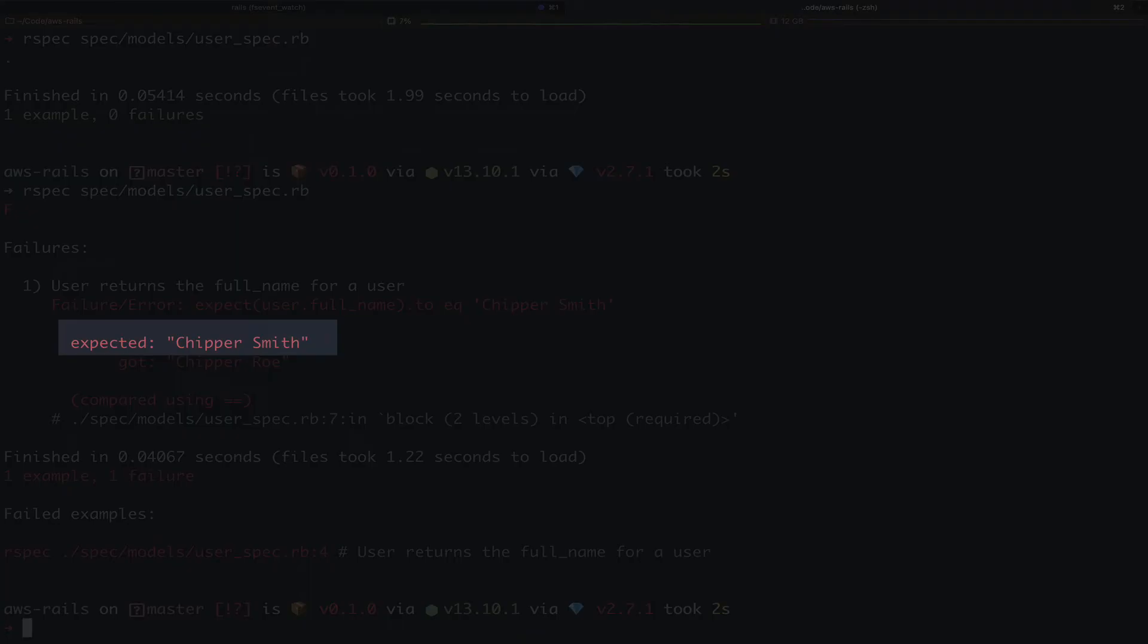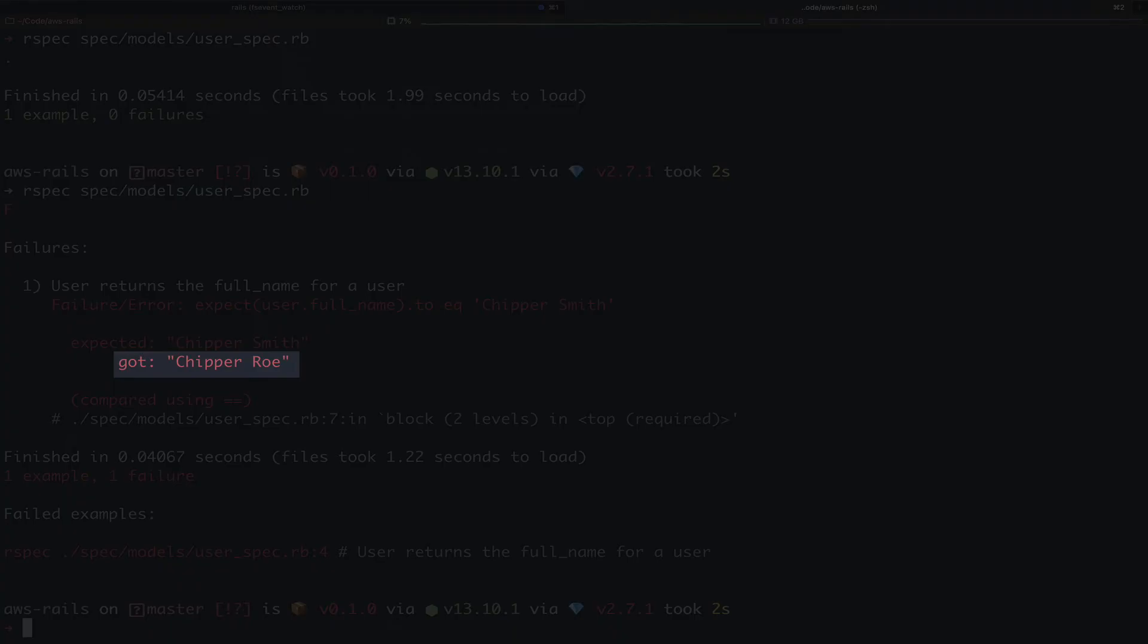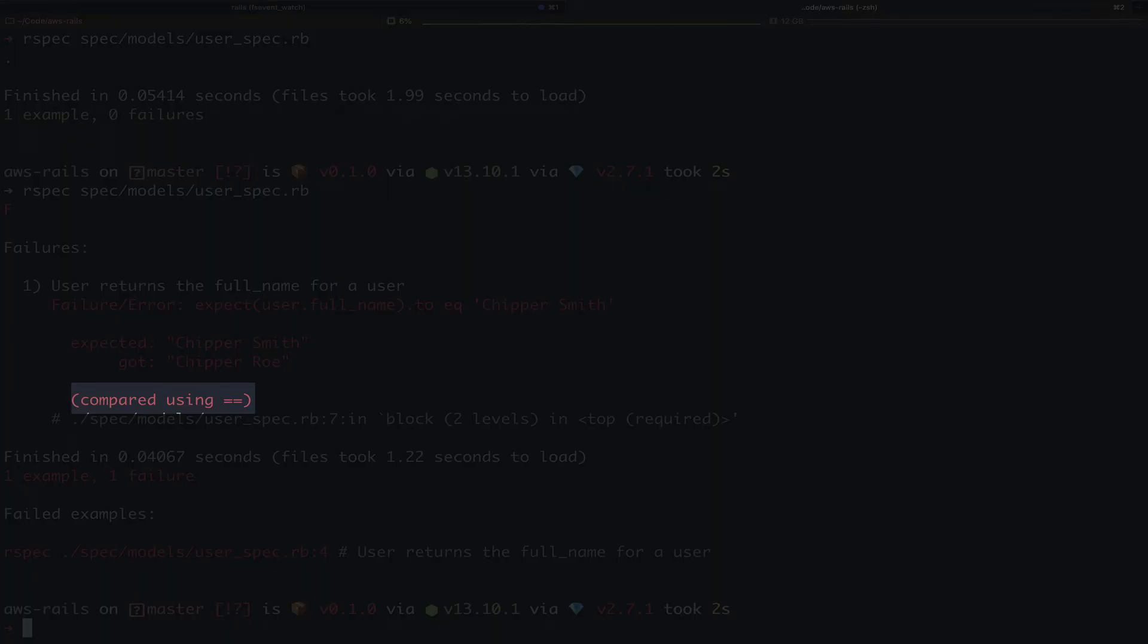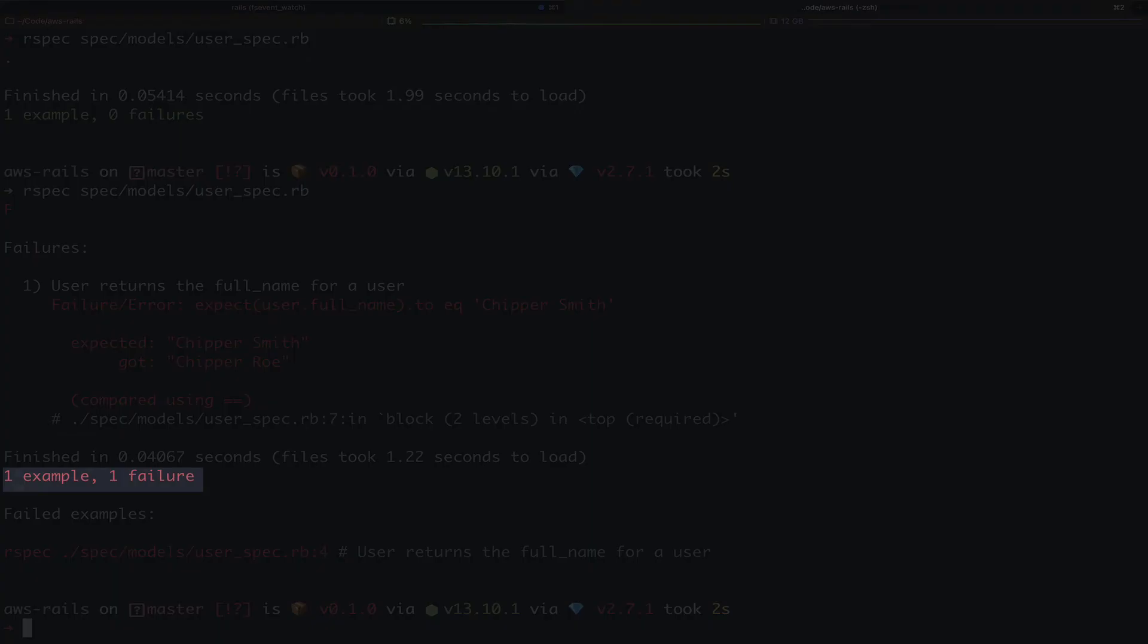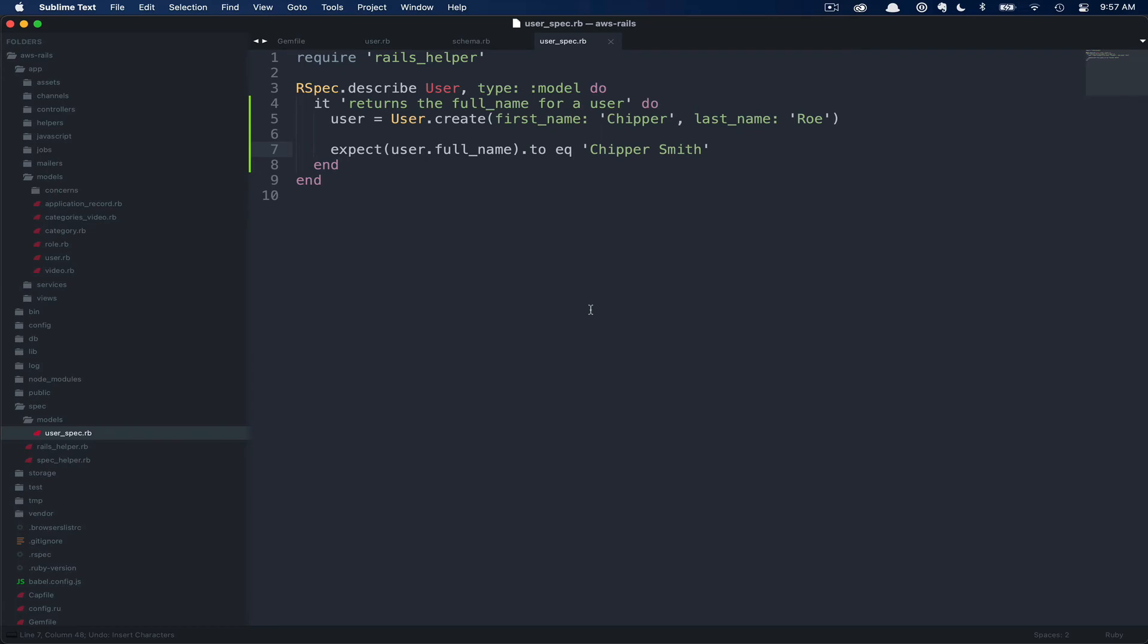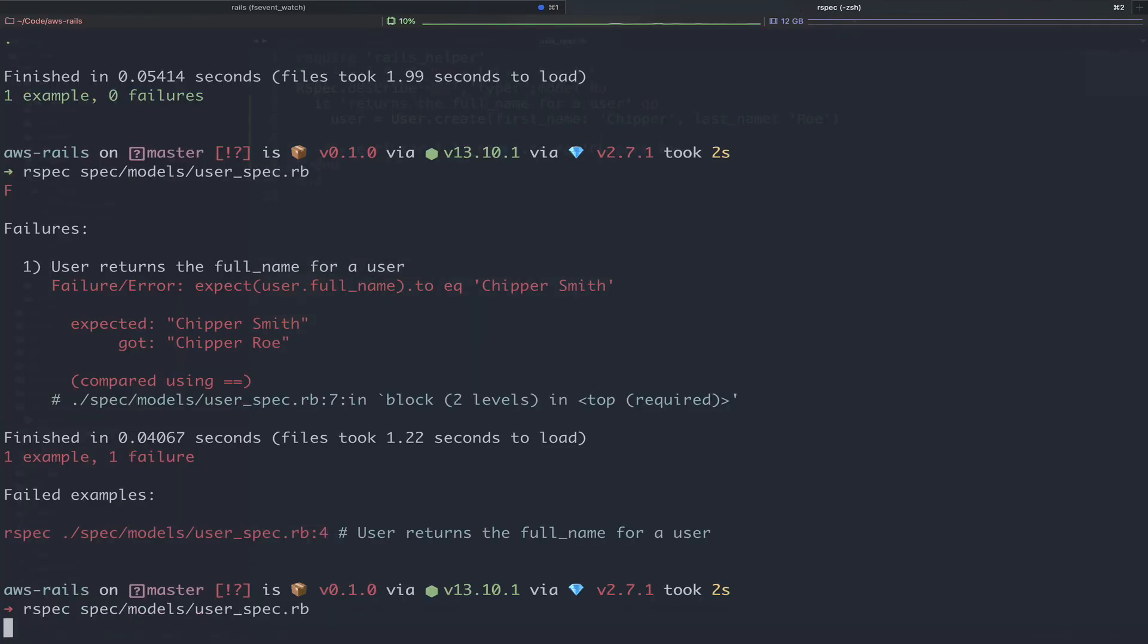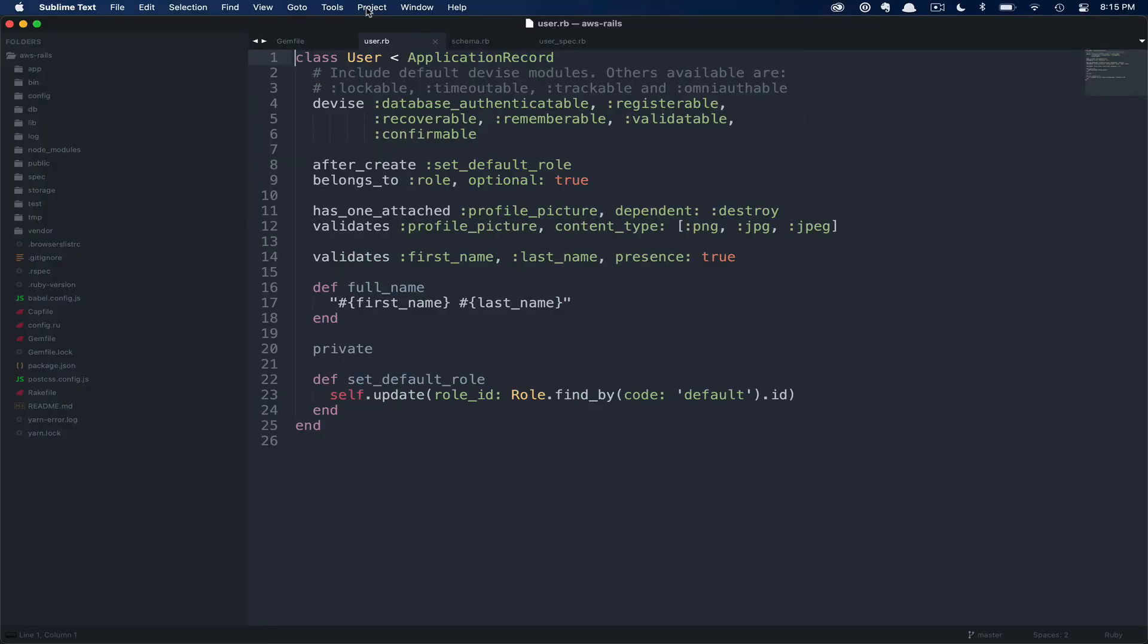Here we expected the user full name to equal Chipper Smith, our expectation, and what we actually received are included below. You can also see that since we called the EQ method, we are comparing these two values using an equal to operator. Then below you can see one example with one failure, as well as the command to rerun this specific spec. So if we flip back over to sublime text and undo our change, save and rerun our spec, you can see we have everything all green again.